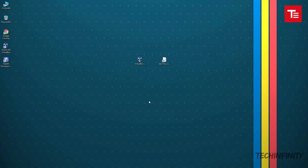Hello guys, TechInfinity here back with another video. Today, I show you how to install a different operating system within your current operating system.